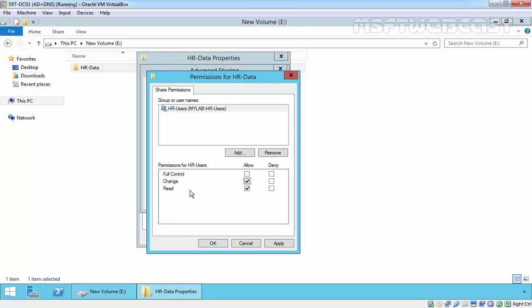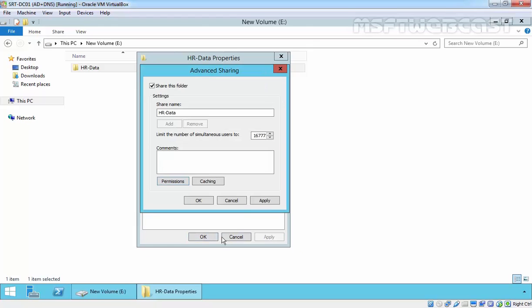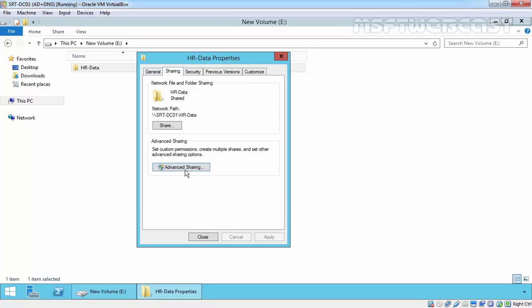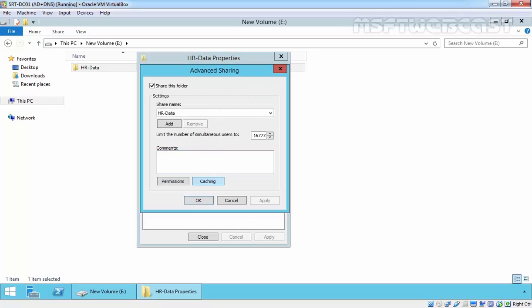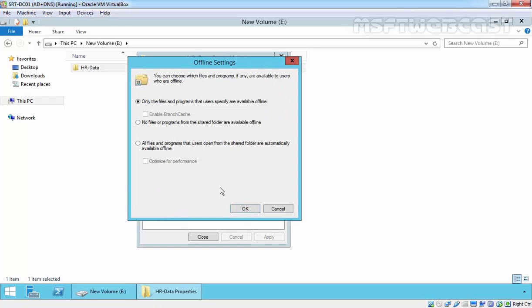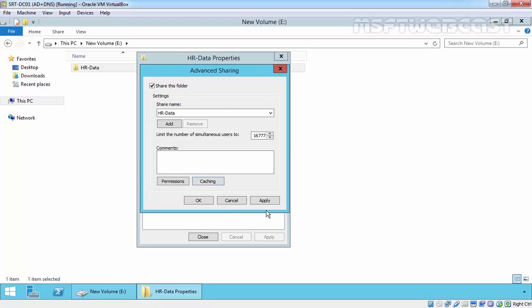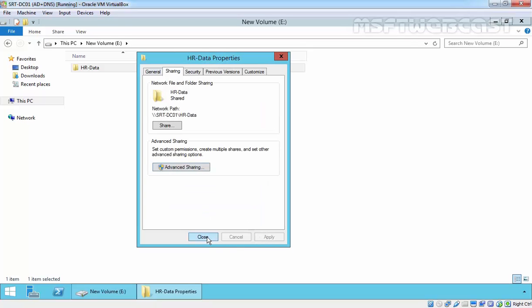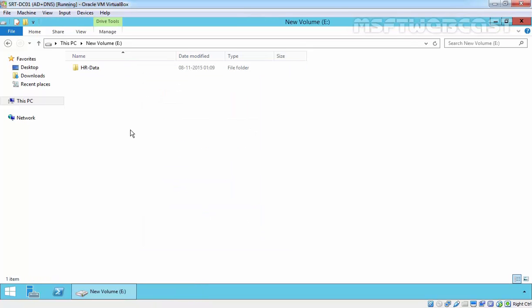Let's give Read and Change permission to HR users. Click Apply and OK. One more thing I forgot is about caching. If you want this folder available offline, select 'Only the files and programs that users specify are available offline'. If you don't want this folder available offline, select 'No files or programs from the shared folder are available offline'. Click OK, Apply, OK, and Close.